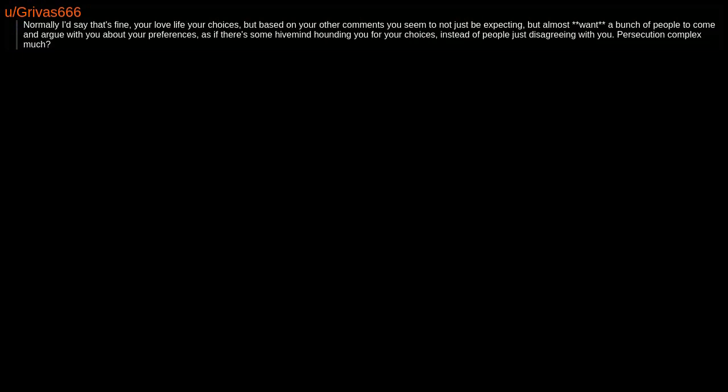Normally I'd say that's fine, your love life your choices. But based on your other comments you seem to not just be expecting, but almost want a bunch of people to come and argue with you about your preferences, as if there's some hive mind hounding you for your choices instead of people just disagreeing with you. Persecution complex much?